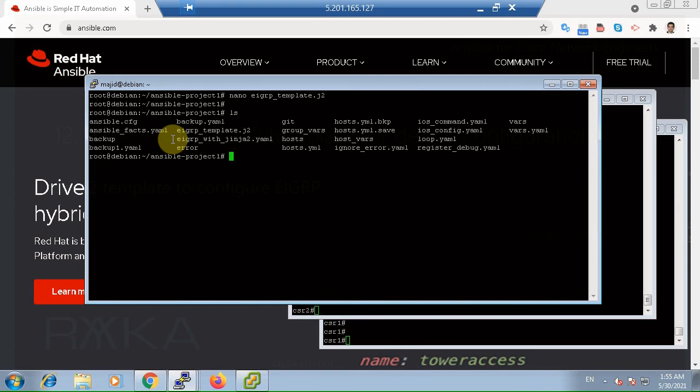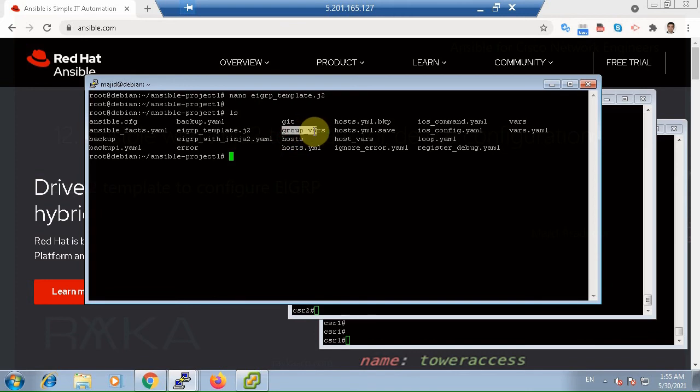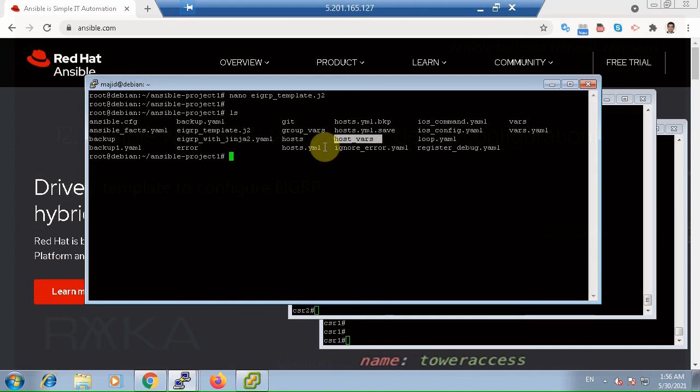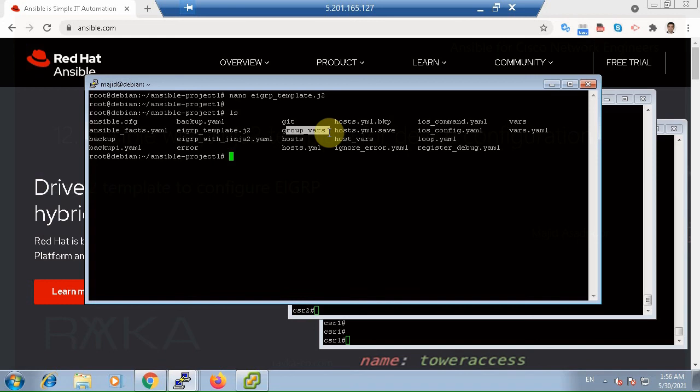The value of variables can be extracted from any of the valid places discussed in previous video. As we discussed in the video related to variables, one of the best places to store the value of variables are in the group_vars and host_vars folders. Host specific values are stored in host_vars and group specific values in the group_vars folder.